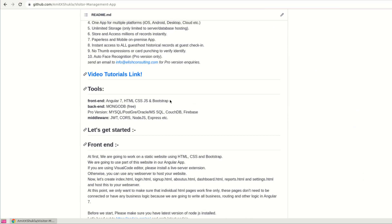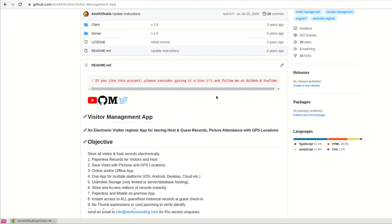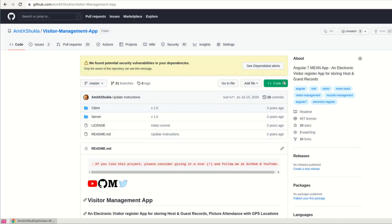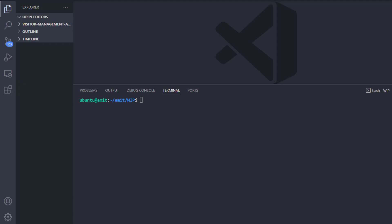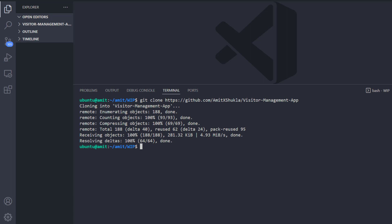I suggest you watch this video through the playlist, because in the first video I've shown you how to create a REST API from scratch, and in the second video I've shown you how to deploy and host your REST API to Firebase hosting. In this video I'll be doing a complete upgrade on this Angular project. So let's get it started.